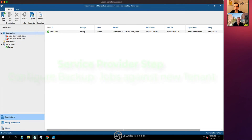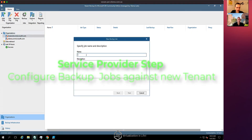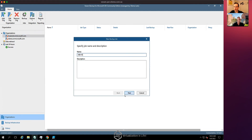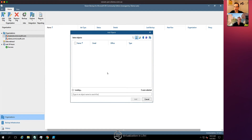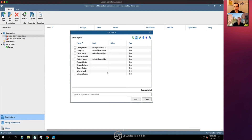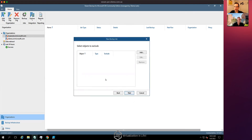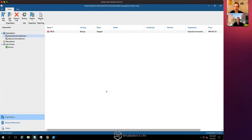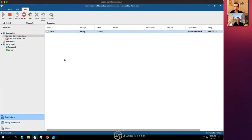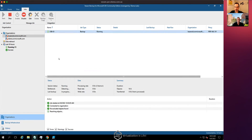Now that Losenoid is set up in the organizations, we can add a backup job. We'll call it 'Job One' and select a few specific users rather than the entire organization. For this demo, we'll pick Craig's mailbox. We skip item exclusions and at the service provider end we choose the repository, select the job type, create it, and run it. It shouldn't take long as there aren't many items in this job.